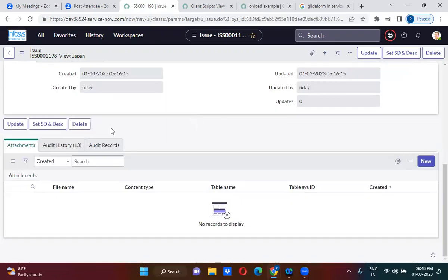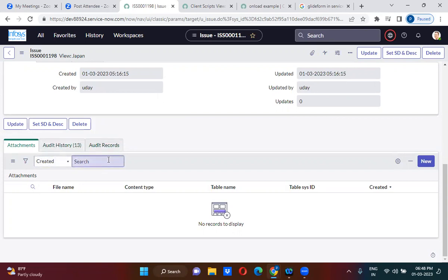If you scroll down a little, we have a related list. If you want to hide the related list, it shows the related list. You have to identify the related list name — which related list you want to hide.